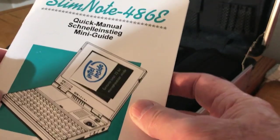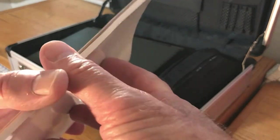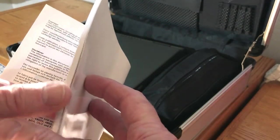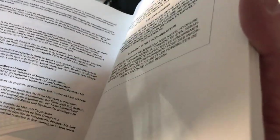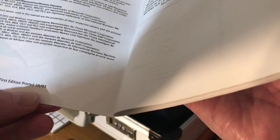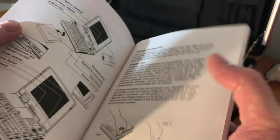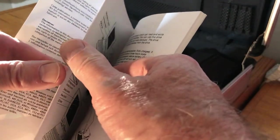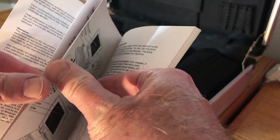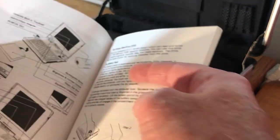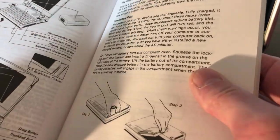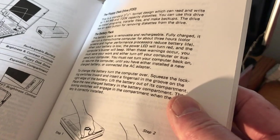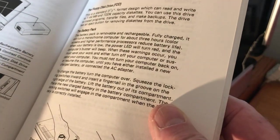So this is a SlimNote 486E. And here's the manual for it. And very interesting. And this is dated October of 1993. So it gives you some idea of the age of it. But the manual's in fantastic shape here.